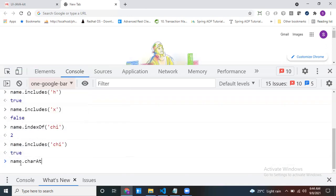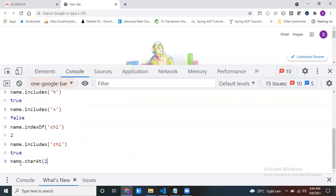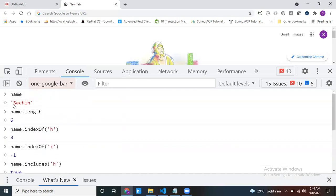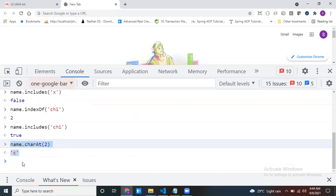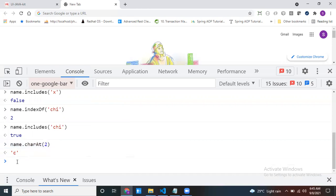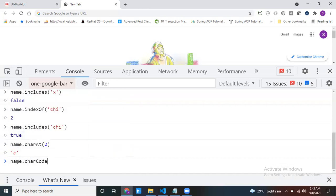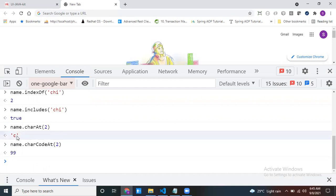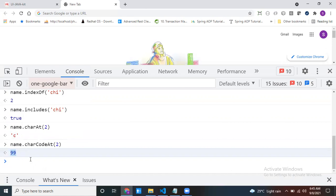Next, name.charAt(2) — at this particular position, index 0, 1, 2, the character is 'c'. Then, name.charCodeAt(2) gives the ASCII value of that character, which is 99.